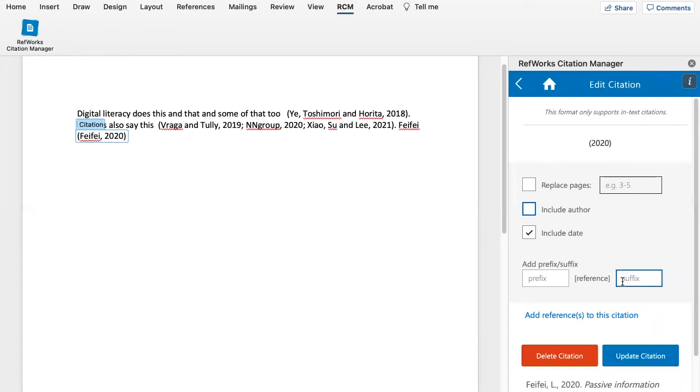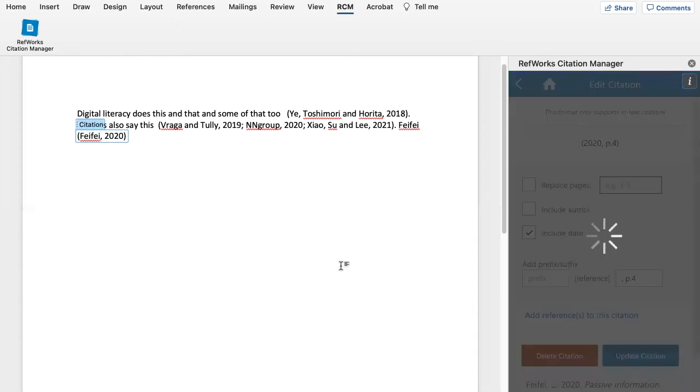The other thing you can do is you can add a page number. So for this we do a comma, a space, a P, full stop and then the page number you want to add and then just update the citation.